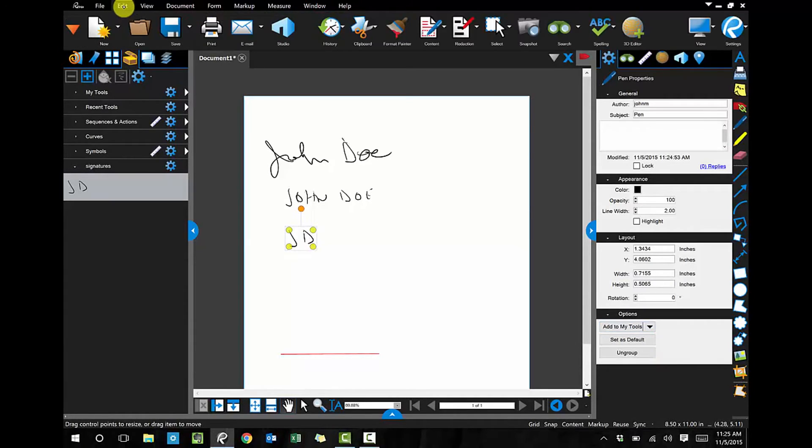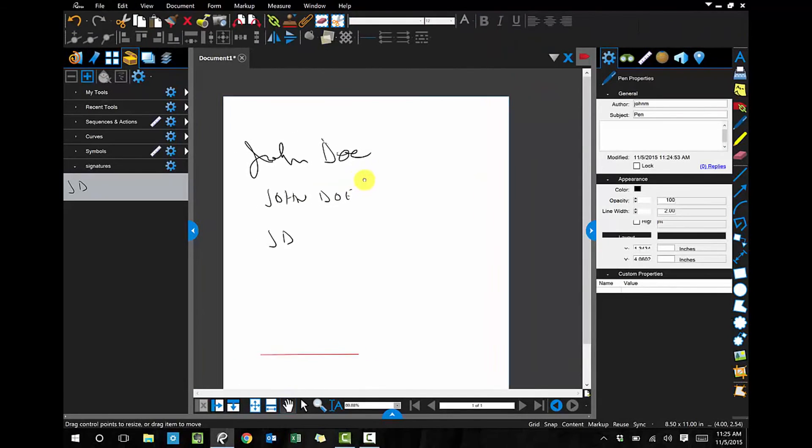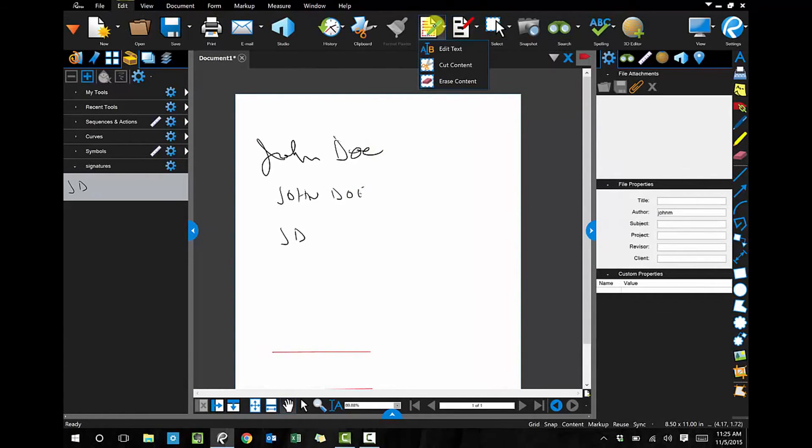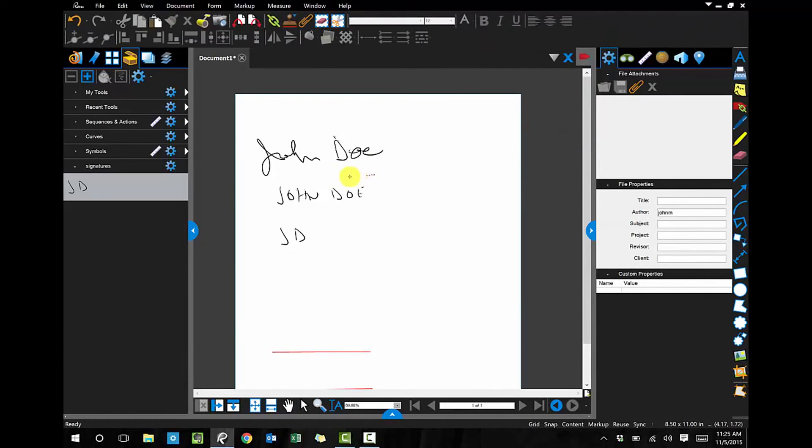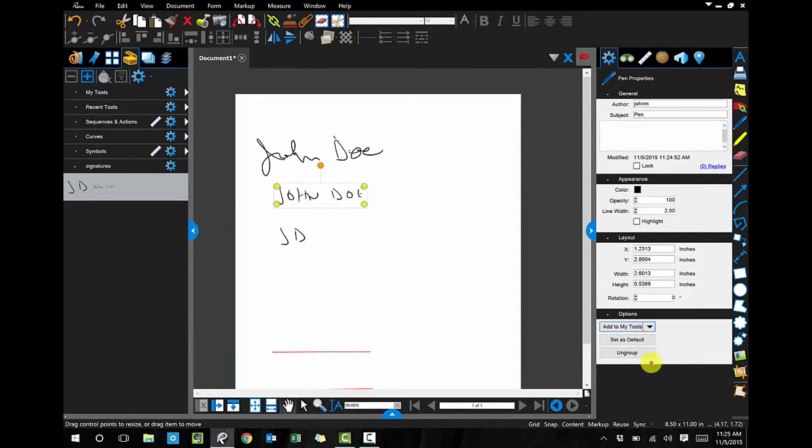So let's do it for the other two. I'm going to say Select, there we go, Select, and there's my handwritten name, and I'm going to come over here and say Signatures, and you'll see it shows up on the left as well.